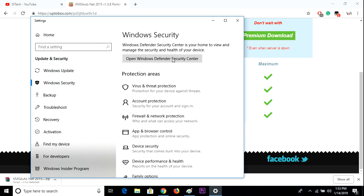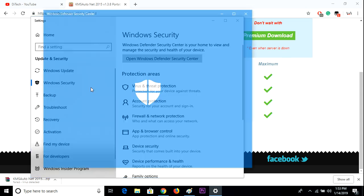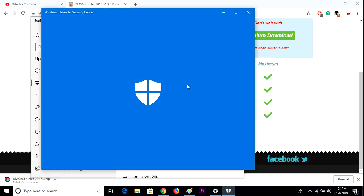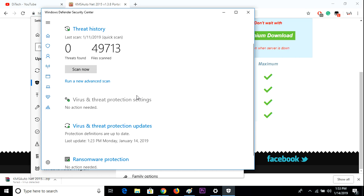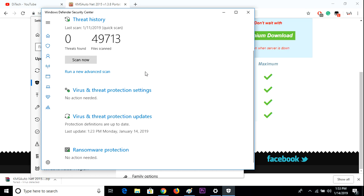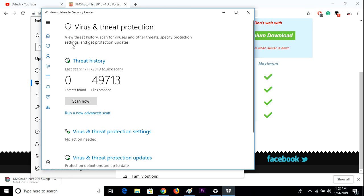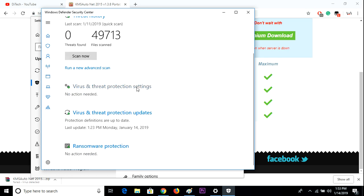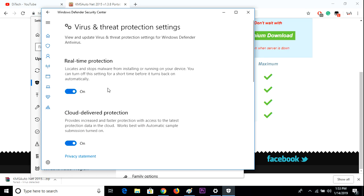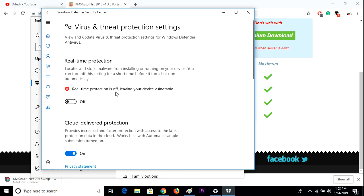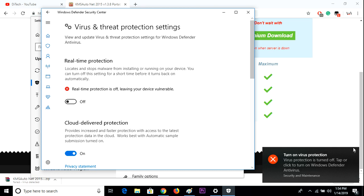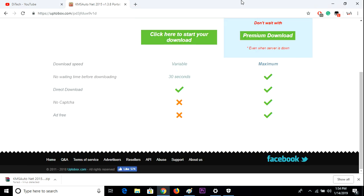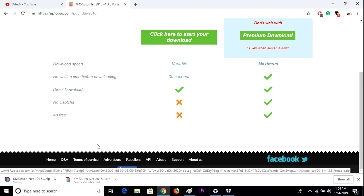I'm going to go to my Windows Defender and go to virus and threat protection settings, click yes. And as you can see it's going to give you a warning but now you can download.